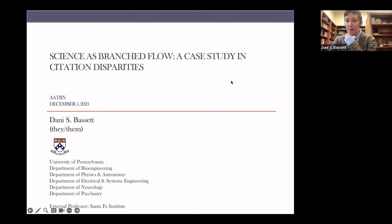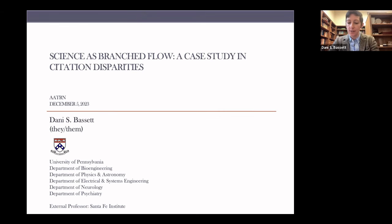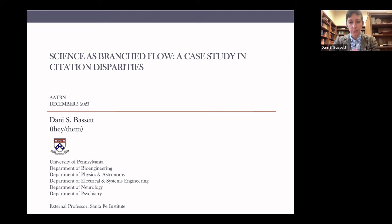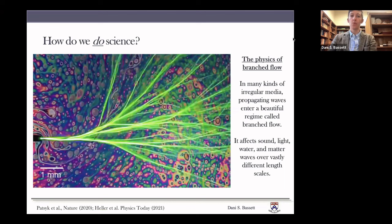Thank you. I'm really excited to be with you all here today to talk about some of our work in understanding disparities or imbalances in the way that we cite the work of scholars around the world. To frame what I want to say today and the data that I want to show you, I want to begin with asking the question of how we do science.